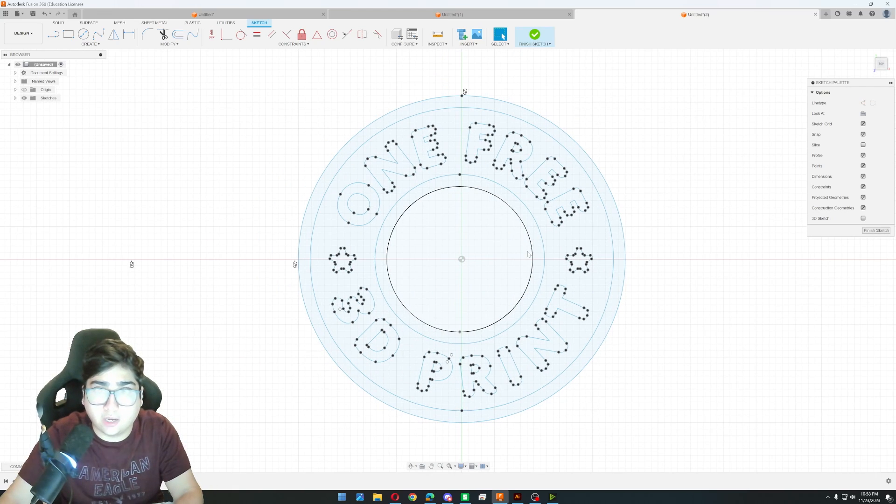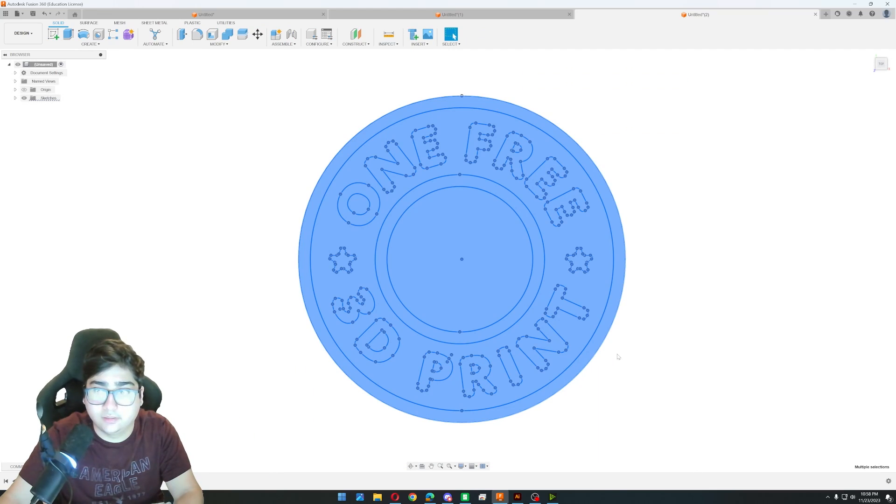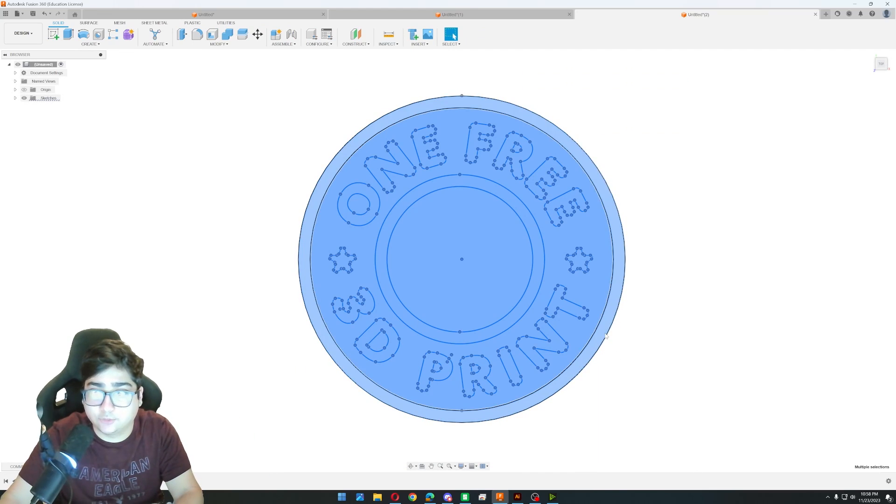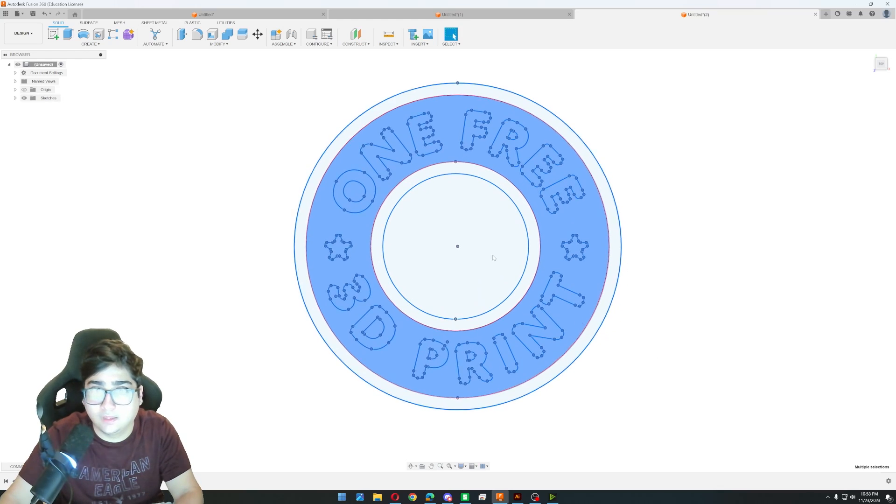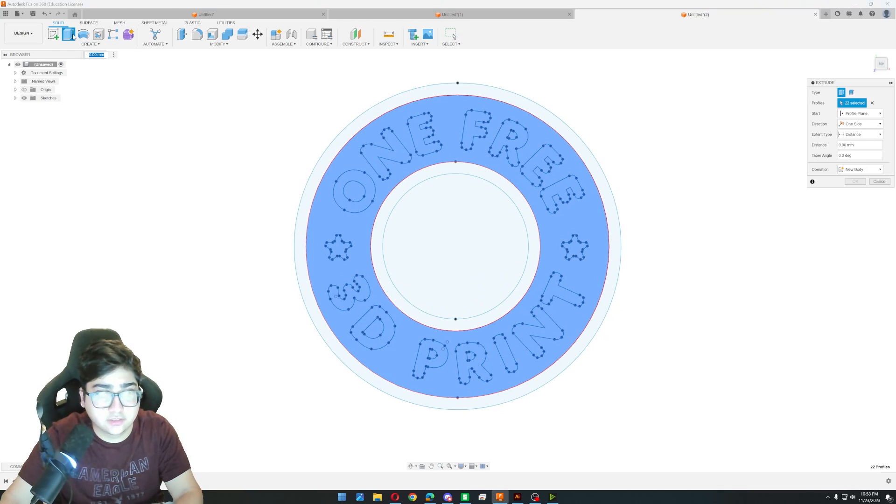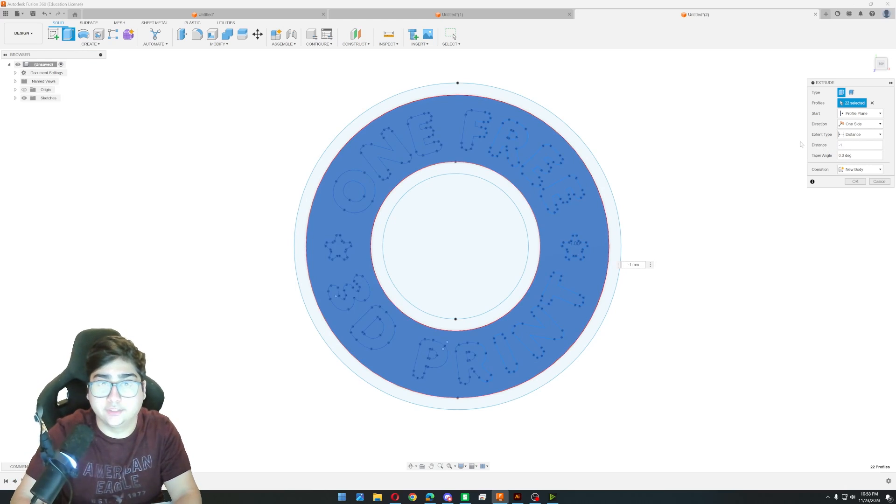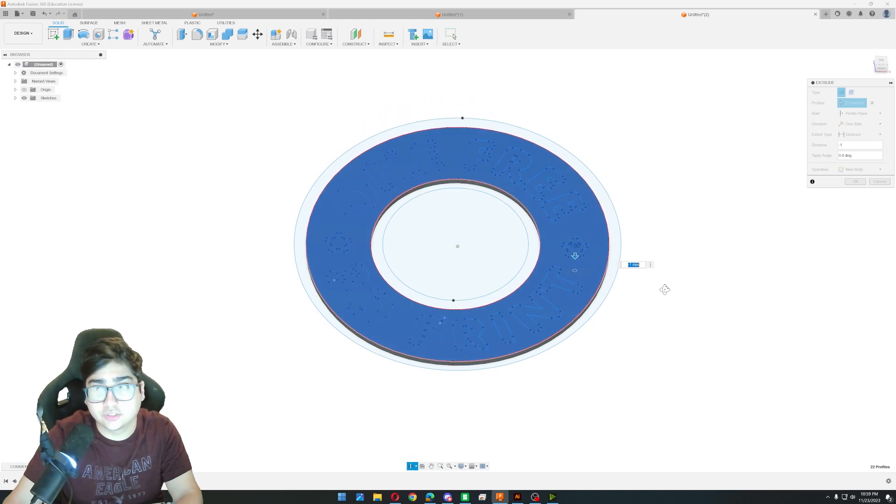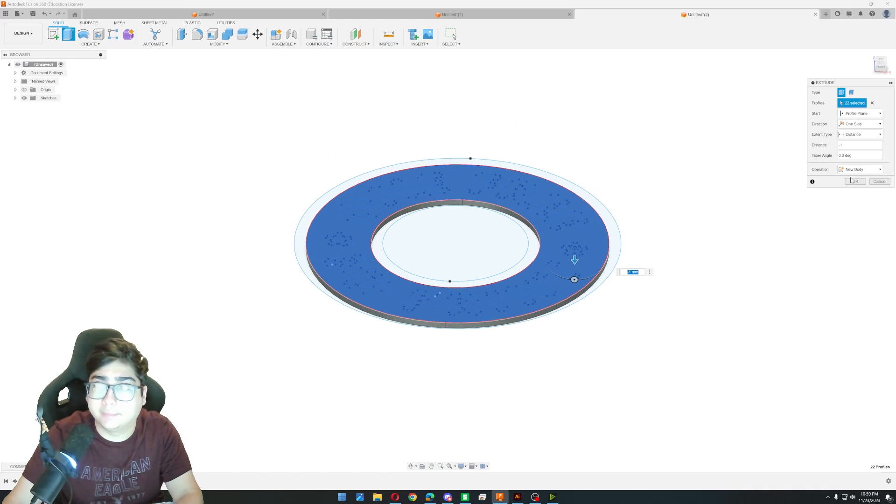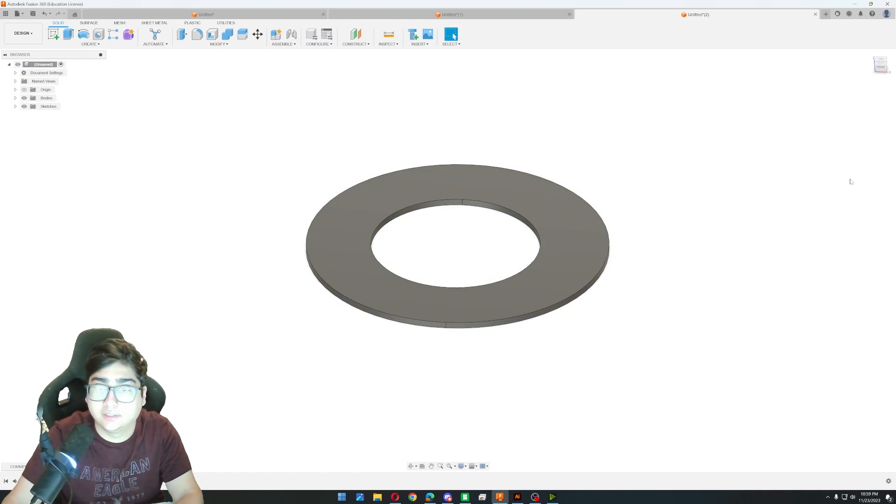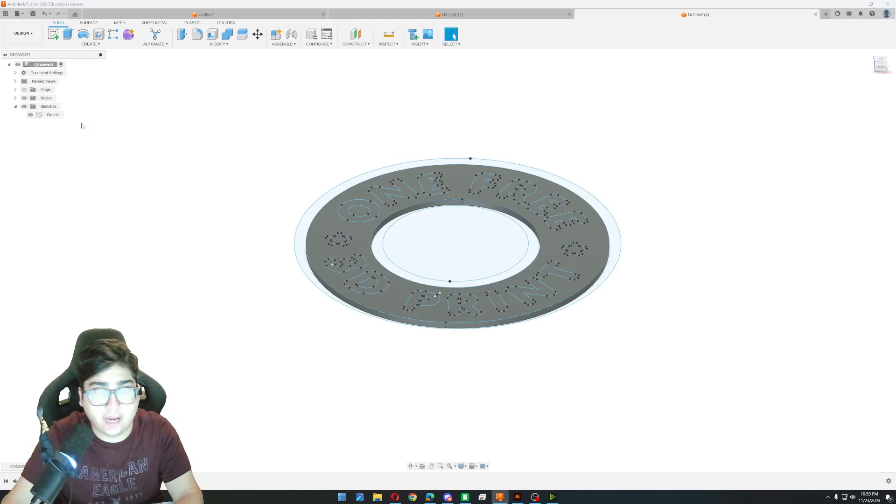And there we have our DXF file loaded into Fusion 360. So now what we're going to do is I'm going to finish this sketch. I'm going to select everything. And I'm going to hold shift. And I'm just going to deselect these outer rings. And then I'm going to extrude this. And the distance I'm going to do is negative one. Just so I want it to be backwards. So the sketch is still on the front side. But I want it to be one millimeter thick. And click OK.